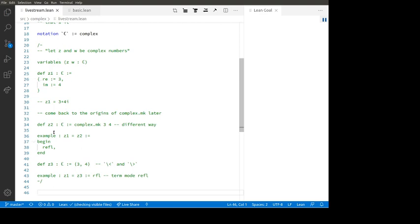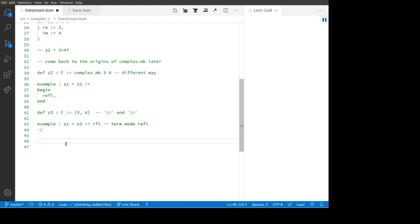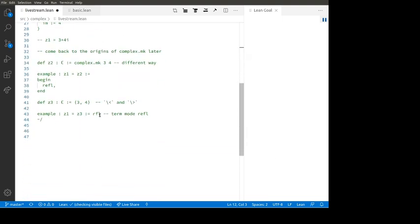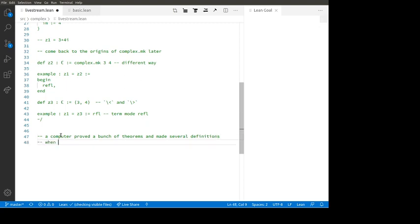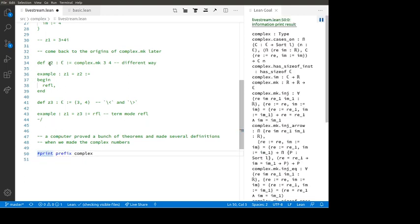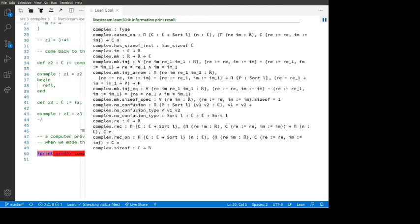Perhaps we should talk a bit more about where 'complex.mk' came from. When we made this structure, a computer program generated a whole bunch of theorems and definitions about this structure of a completely trivial nature. So let me show you where those theorems and definitions are. We use 'print prefix complex' — these are all the functions in the complex namespace right now. There's a whole bunch of junk here, mostly incomprehensible to mathematicians, but it's what the computer made when we defined the complex numbers as a pair of real numbers.